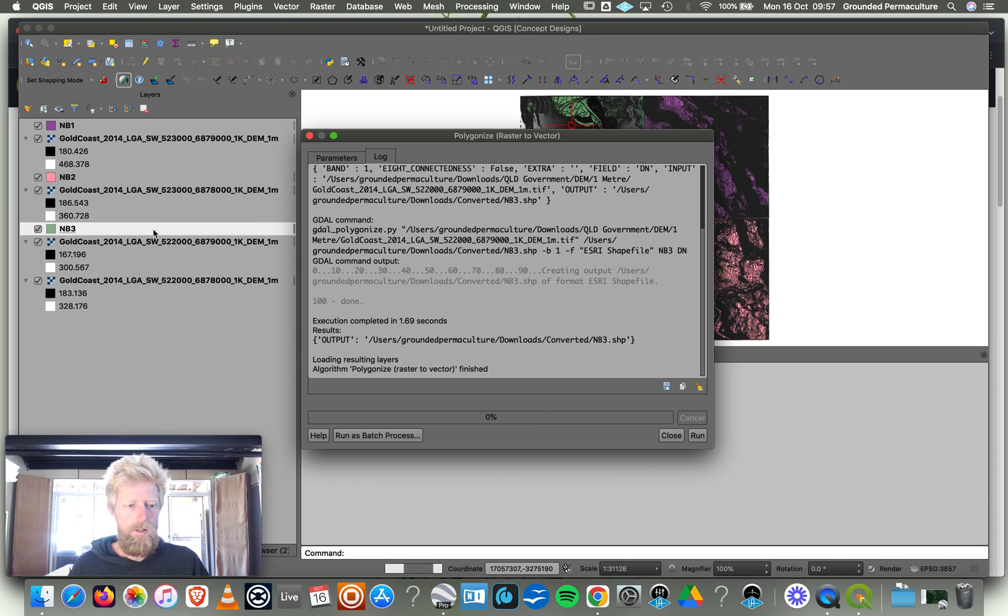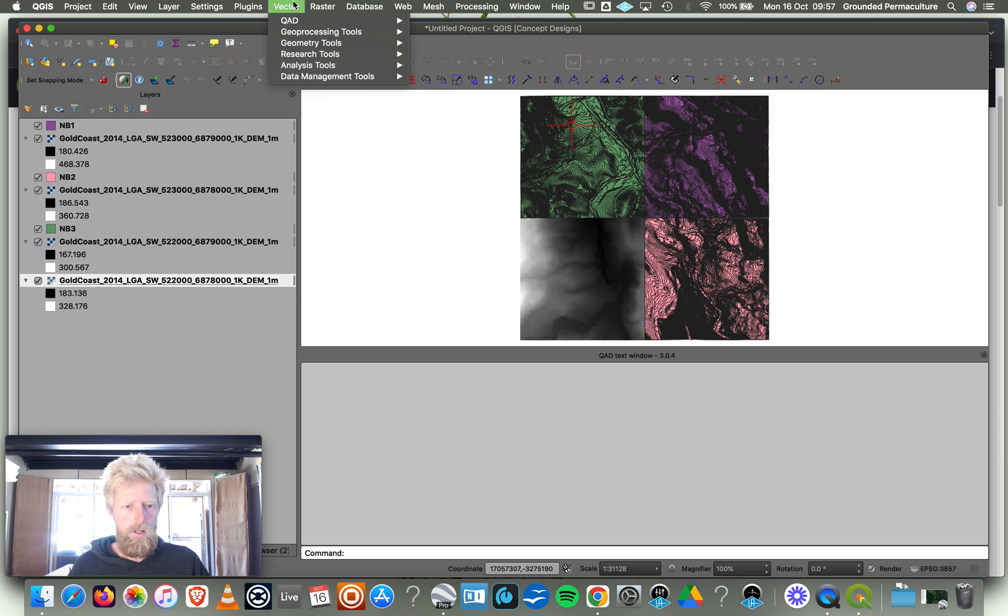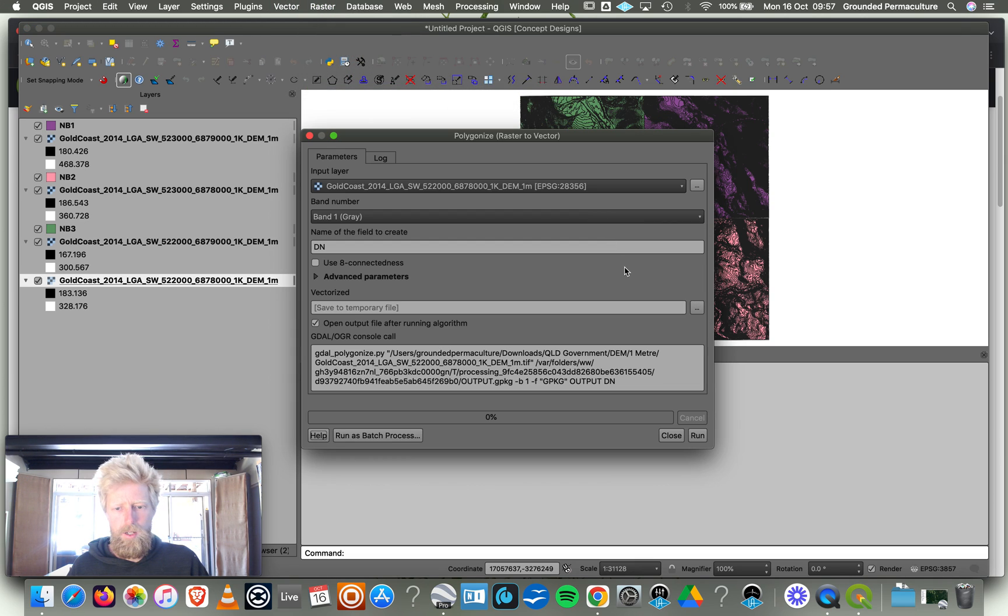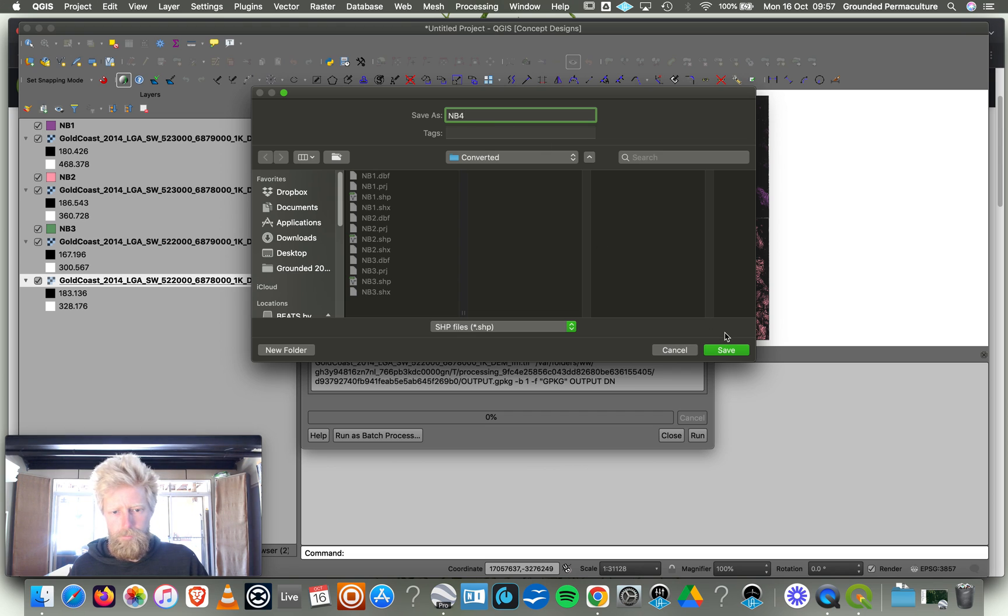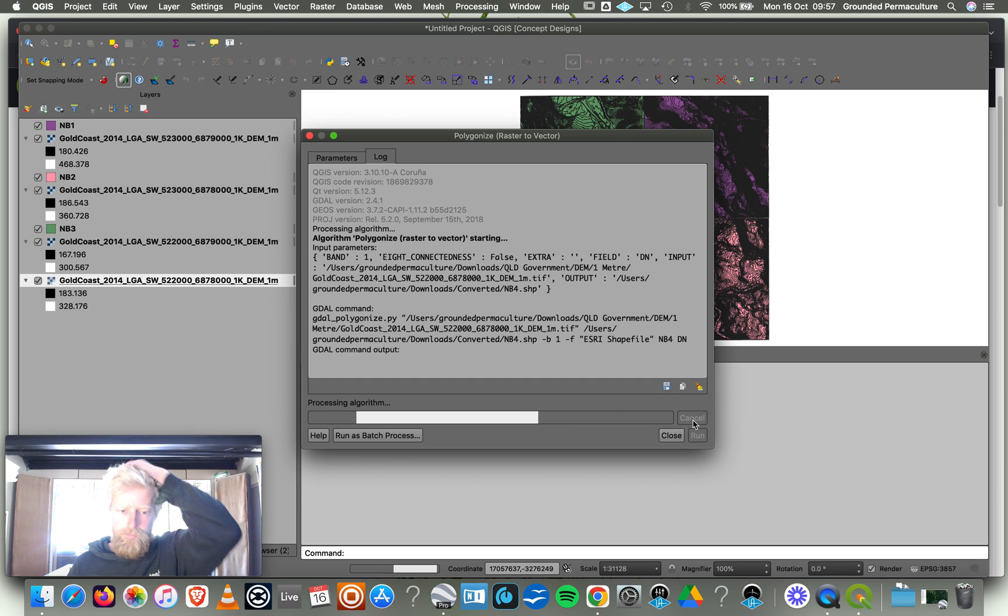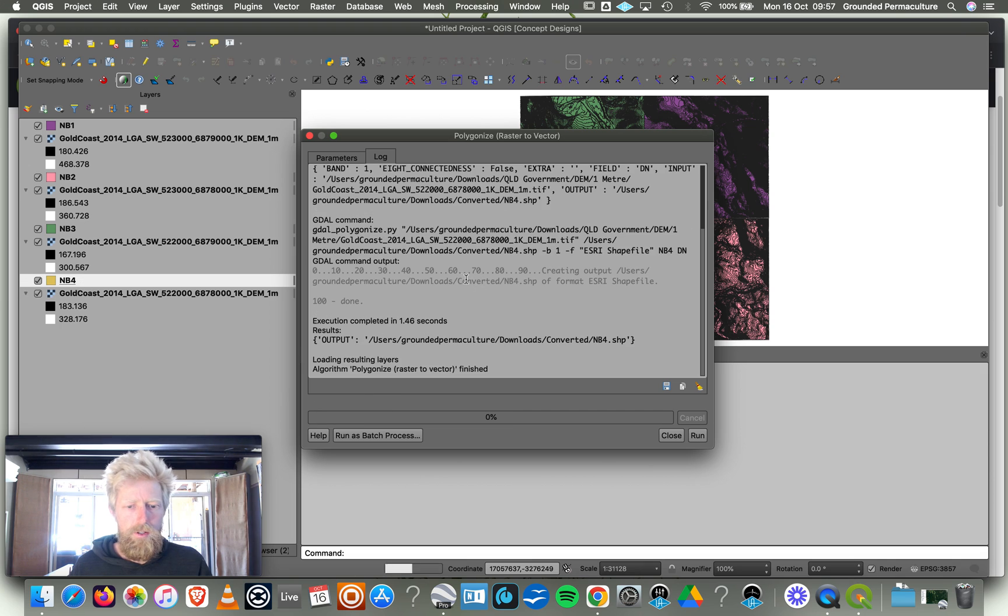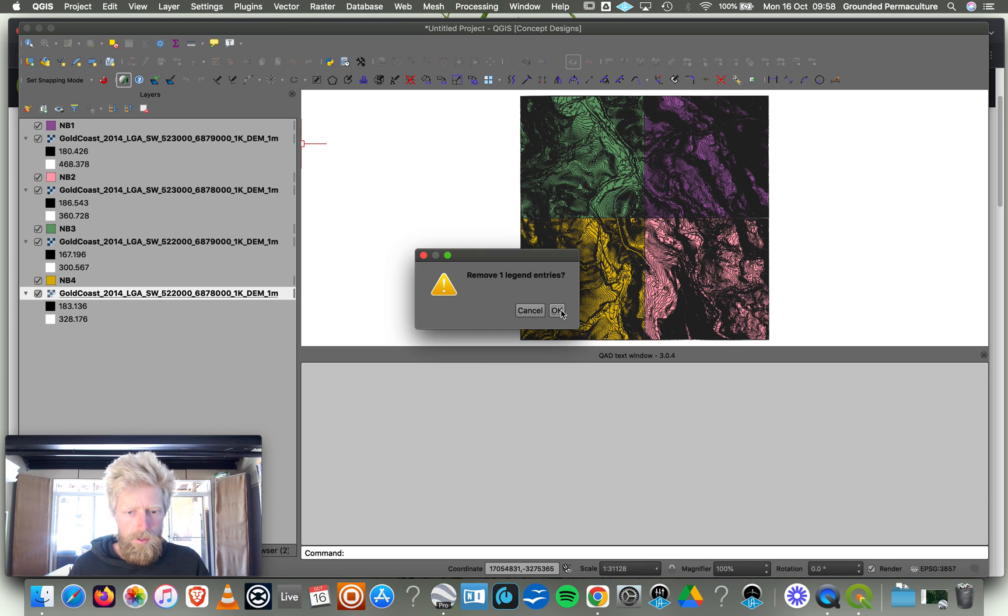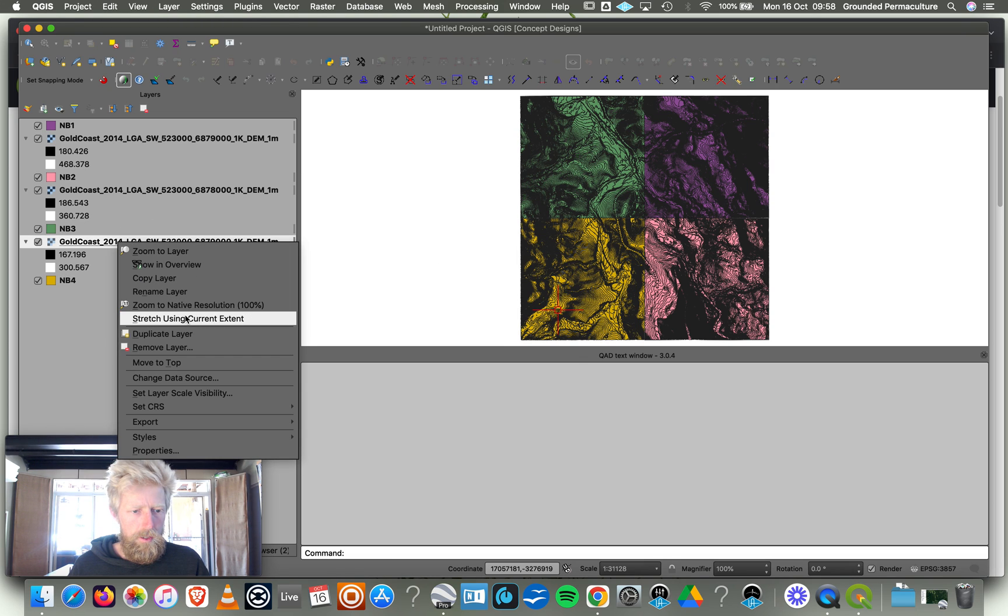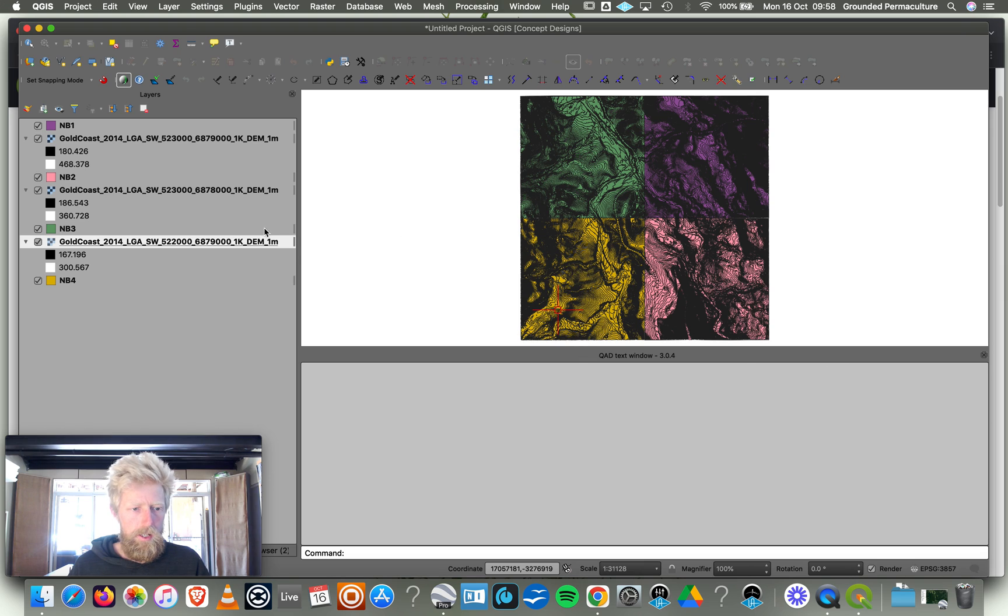And then we're going to do NB4. File, Conversion, Polygonize, Save to File. This should be NB4, Save, and then we go Run. That's got our four files now converted. We should be able to just delete these older ones. I'll delete this one, Remove Layer. And then I'm going to remove this one.